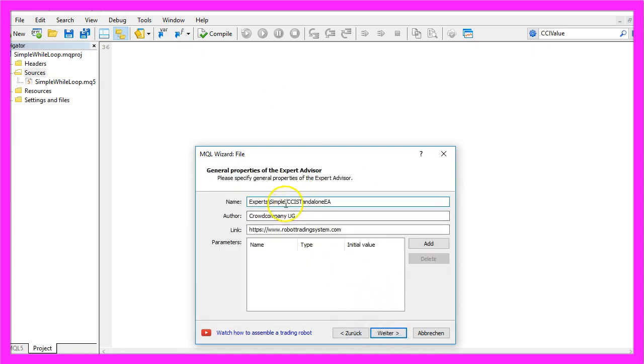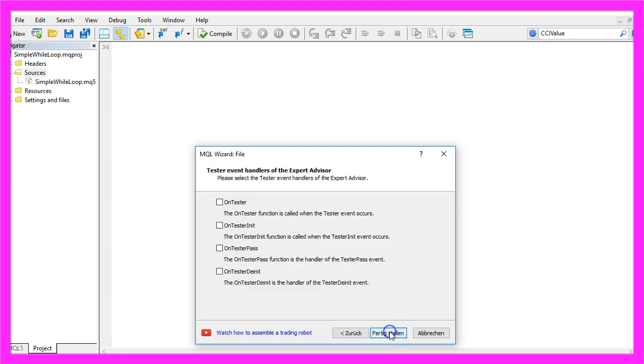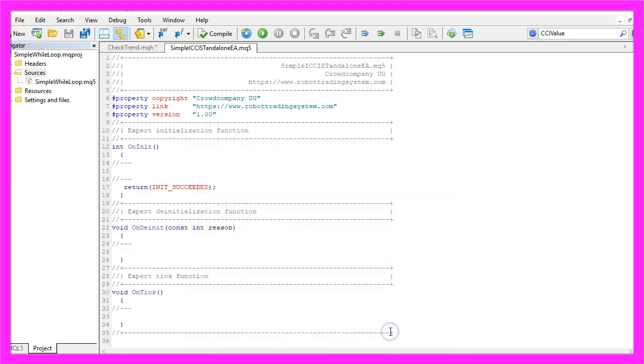I will call this one Simple ICCI Standalone EA, click on Continue, Continue and Finish.